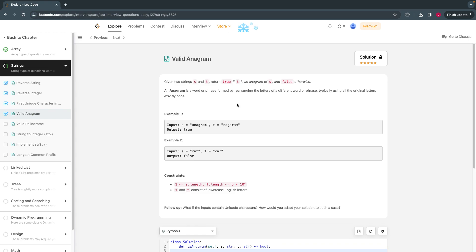Hello everyone, welcome back. Today let's solve the 15th top coding interview question from 48 top coding interview questions curated by LeetCode. This problem is called Valid Anagram.